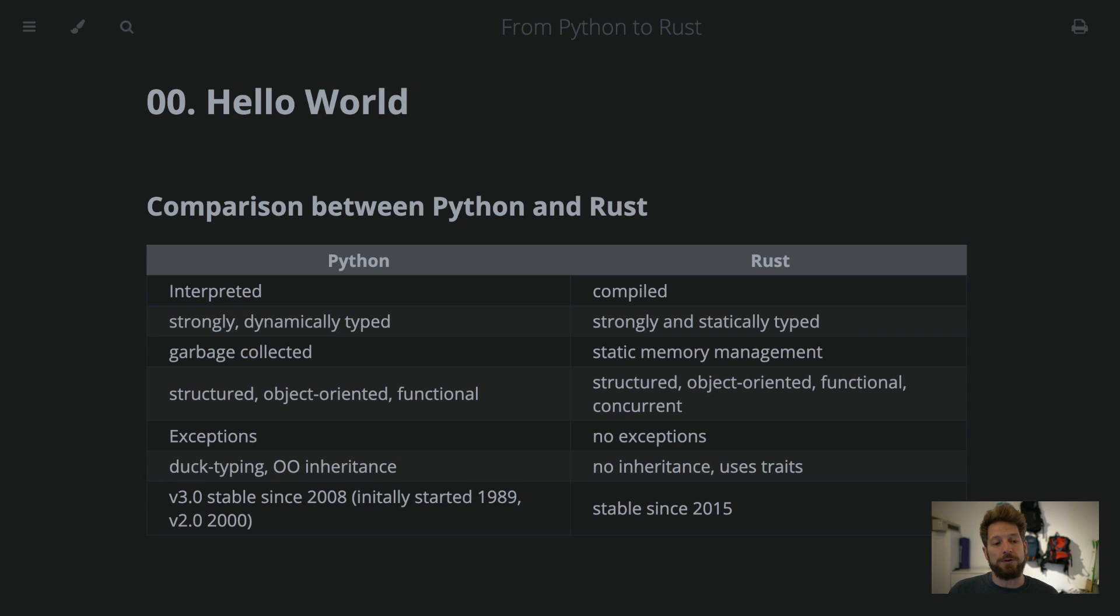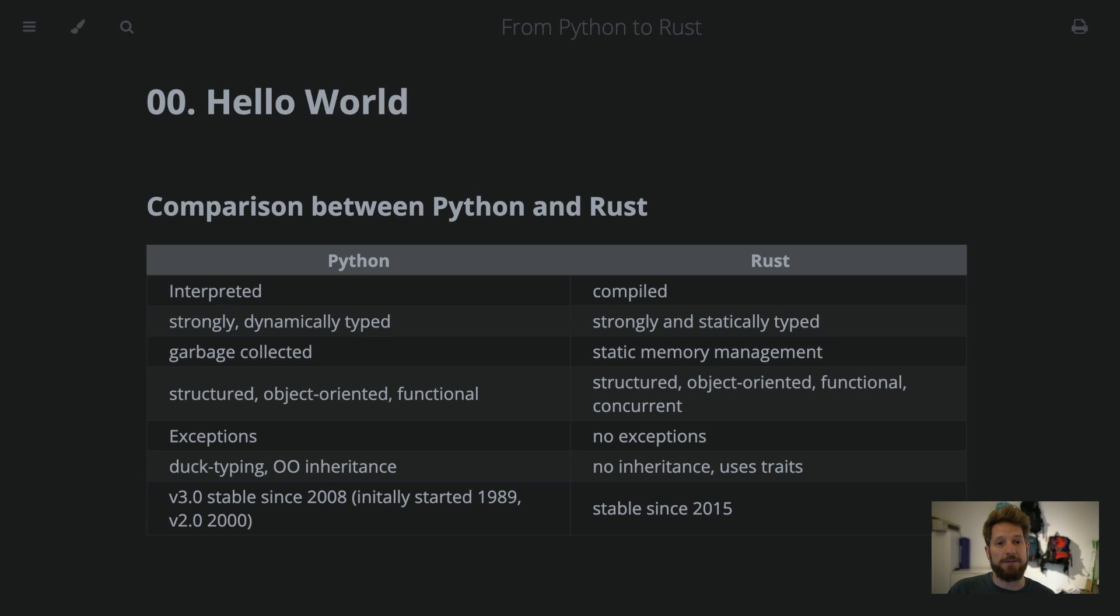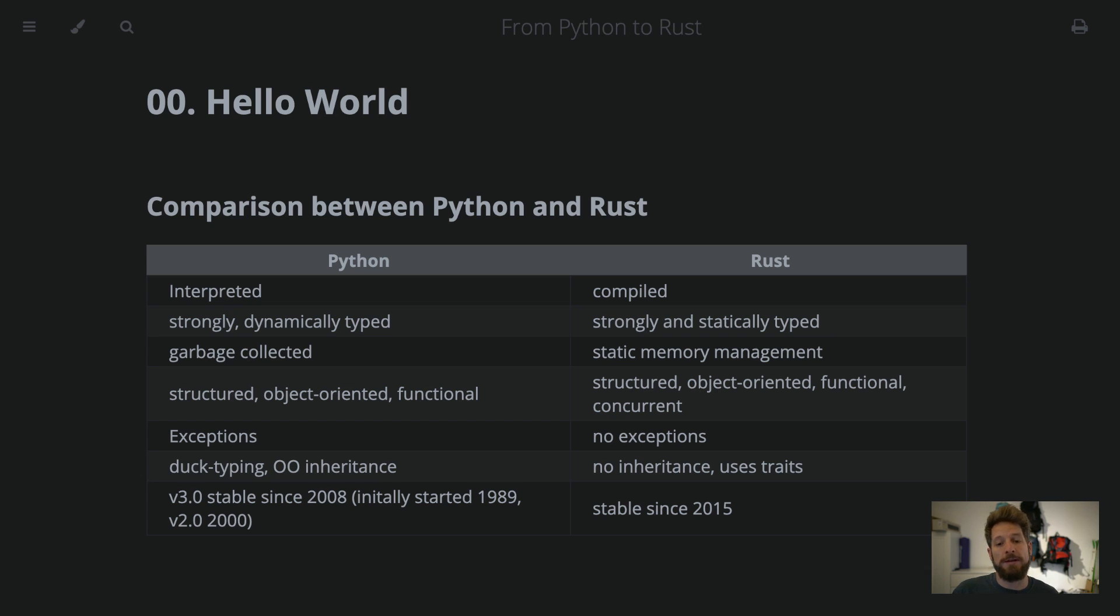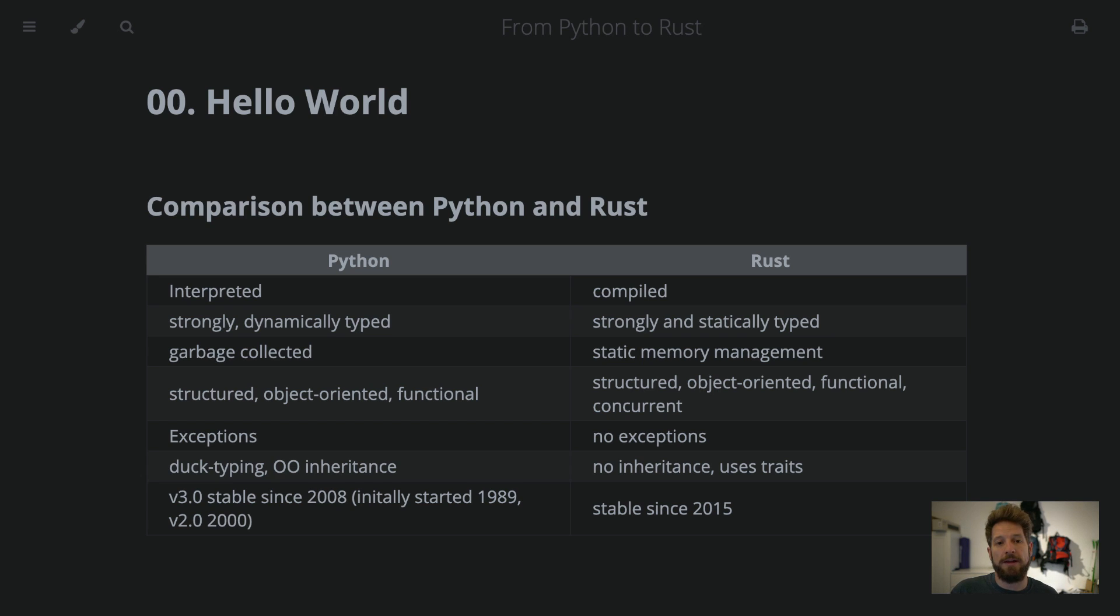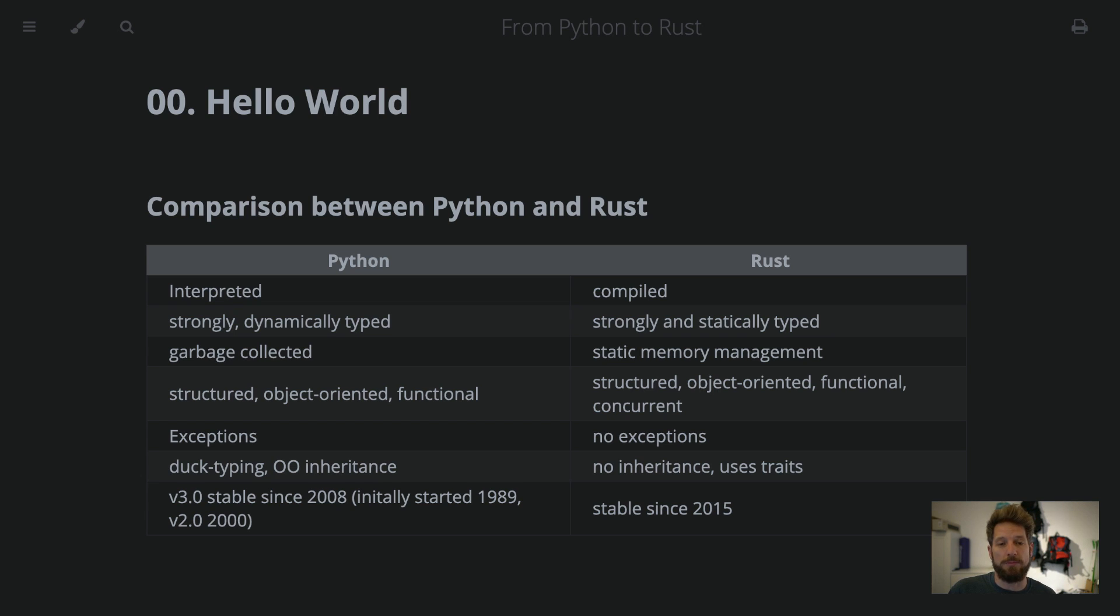This is also then going to the typing. Strongly and dynamically typed is Python. And this means that while a variable has a type and you want to use it differently, say a string of only numeric digits cannot just be used automatically as an integer, you would have to explicitly convert it. The same is true in Rust, it's also strongly typed. However, in Python, you can just assign the variables and during the interpretation, the interpreter will make sure it knows what needs to be done. For Rust, it's statically typed, so the compiler has to know at compile time what's the type and how to deal with it.